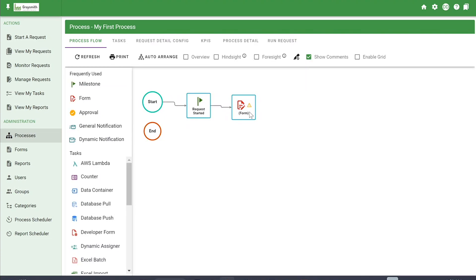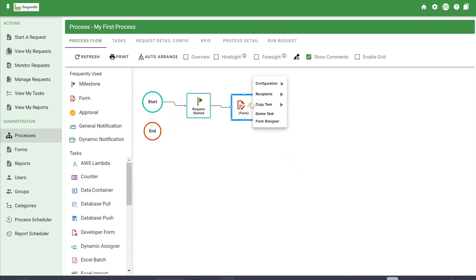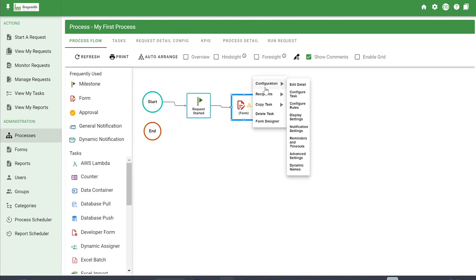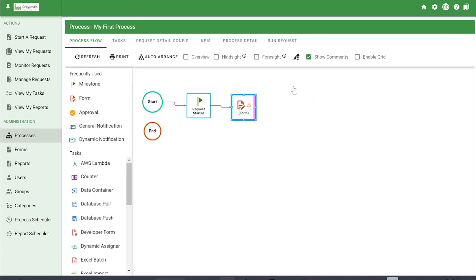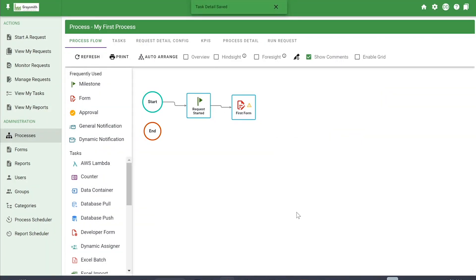I'm going to rename this form task. You can do it either by double-clicking or by right-clicking under Configuration and Edit Detail to change the name. I'm just going to name it First Form and click Save, and now it's been renamed.